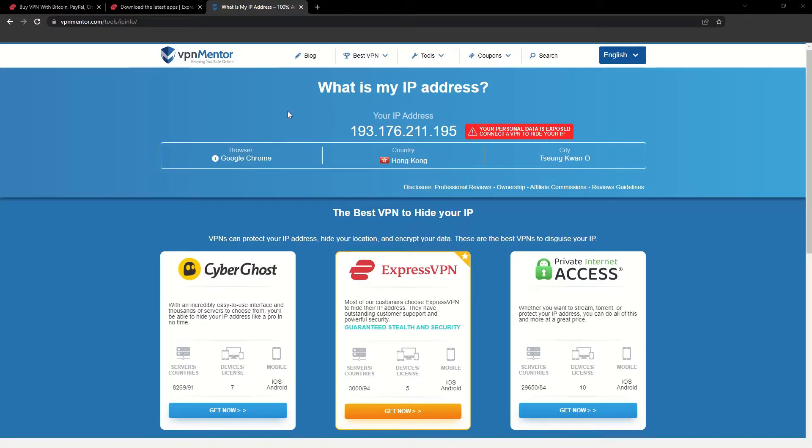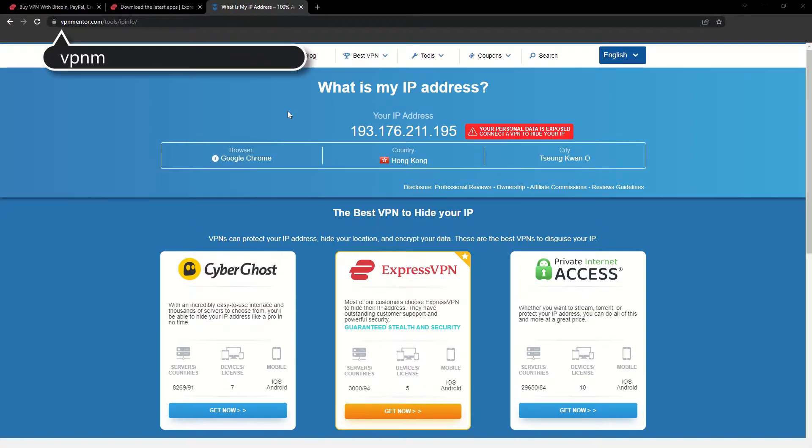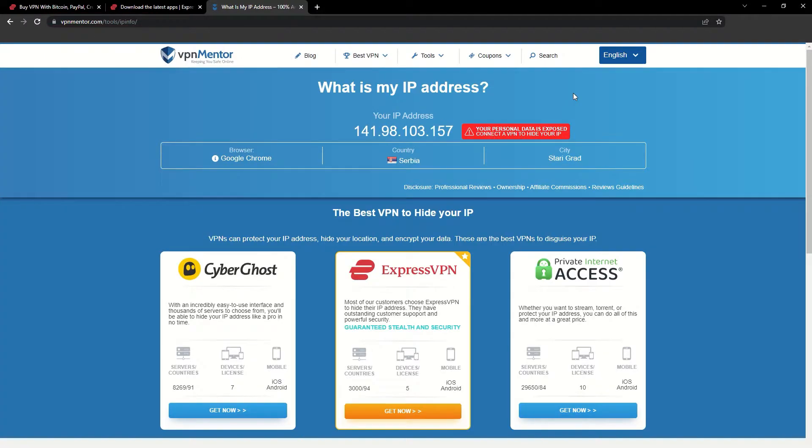To make it easy for you to see your current IP, I've included a link to my favorite IP checker tool in the description. Just give it a click and take a look. See how it detects your location?